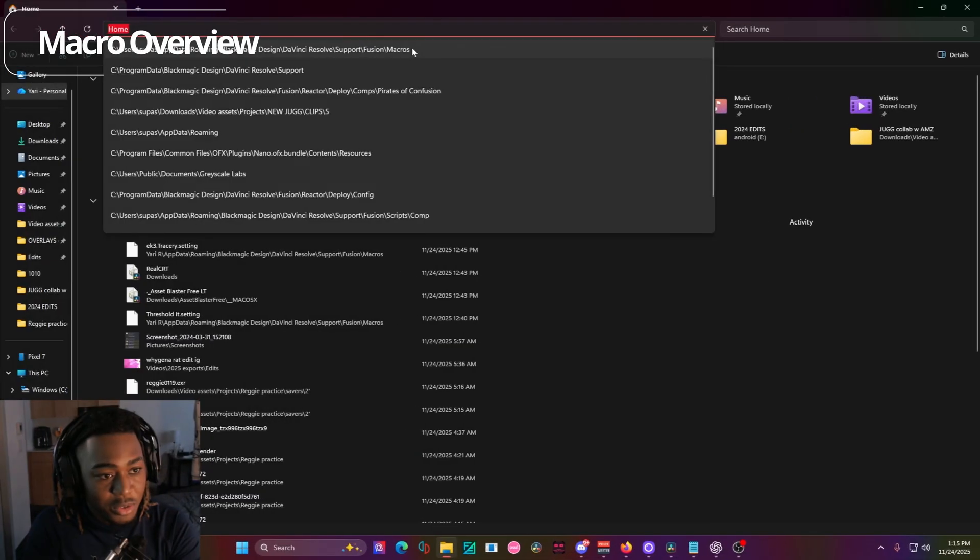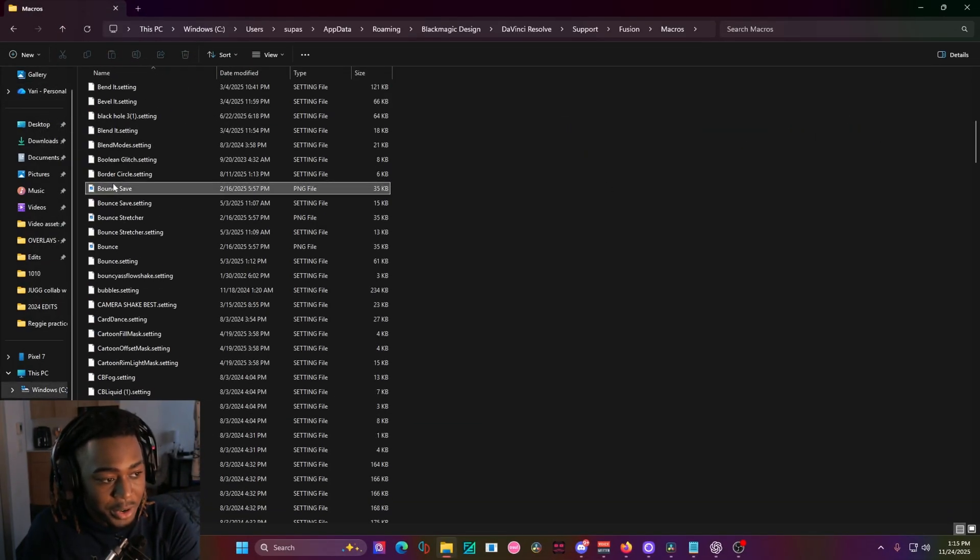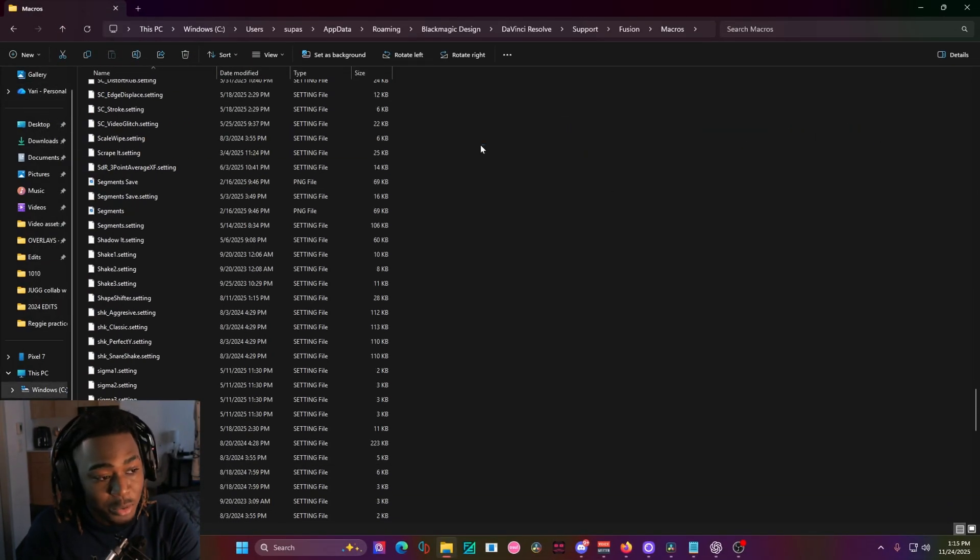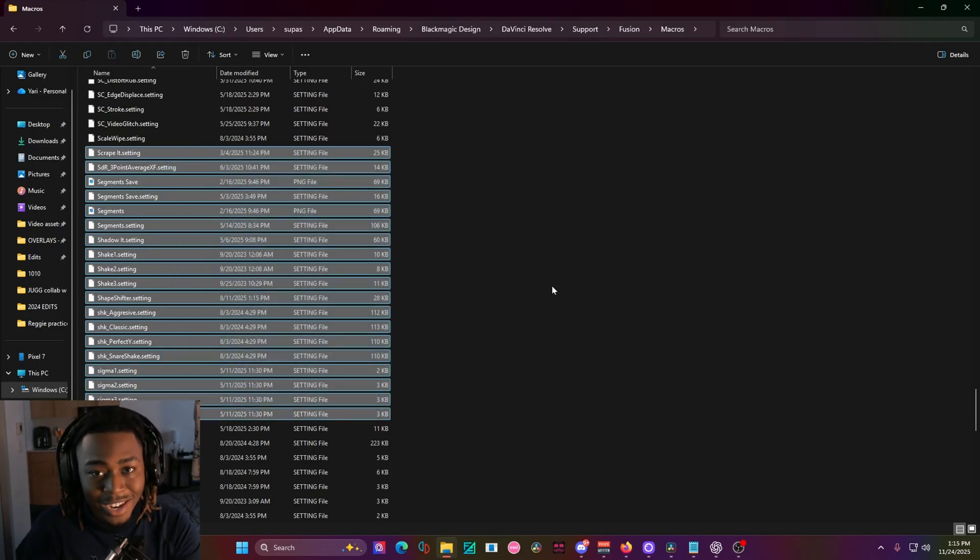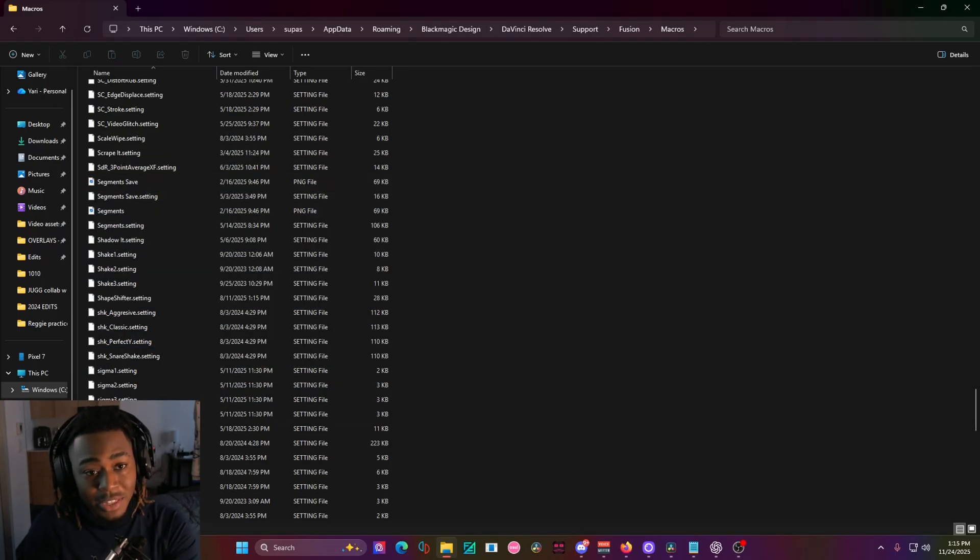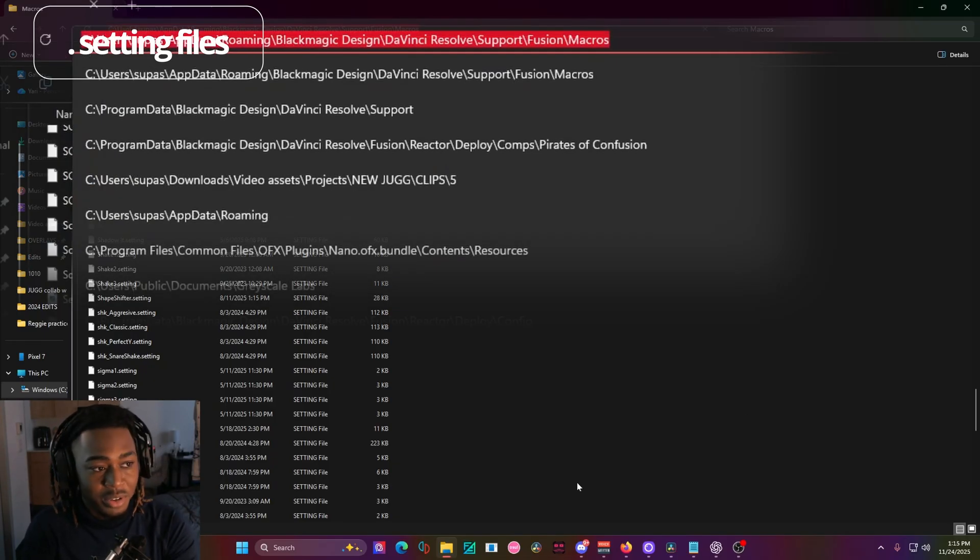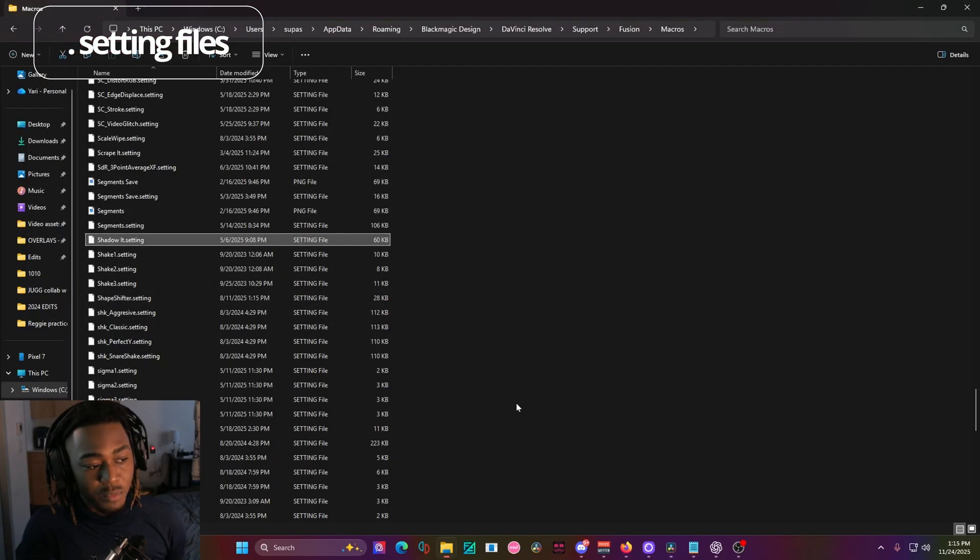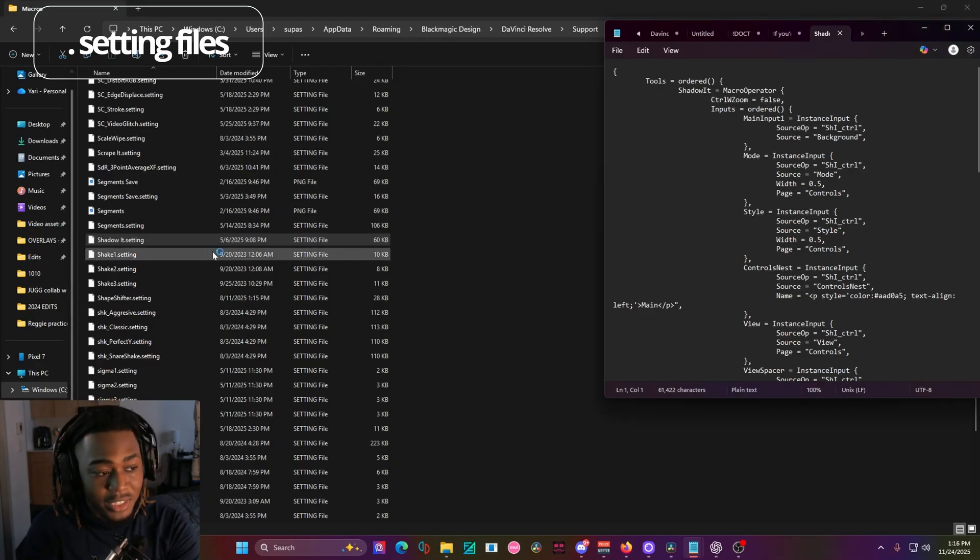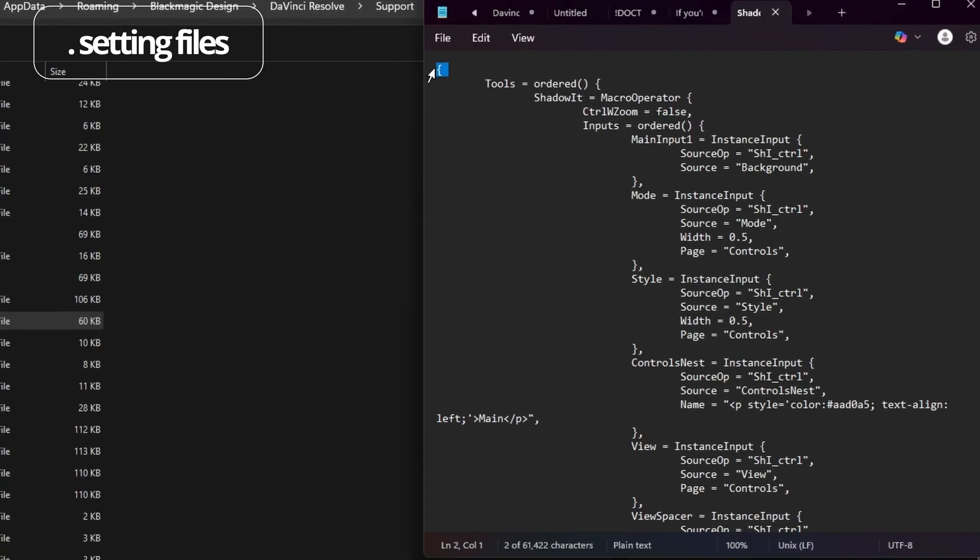Let me go into the Fusion macro folder right here. So inside this macro folder are a bunch of files ending in dot setting. If you ever receive a dot setting file type, that means it's targeting this folder right here, which I will put down in the description so you can just copy and paste it. You can open up any of these files inside of Notepad, for example,